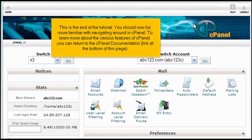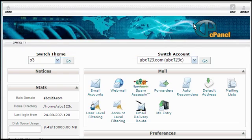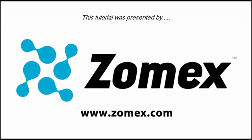This is the end of the tutorial. You should now be more familiar with navigating around in cPanel. To learn more about the various features of cPanel, you can return to the cPanel documentation link at the bottom of this page. Thank you for watching our tutorial.